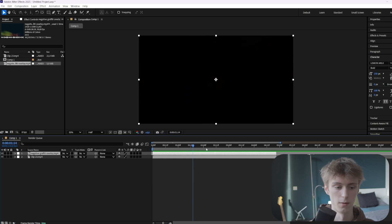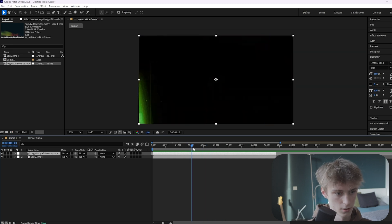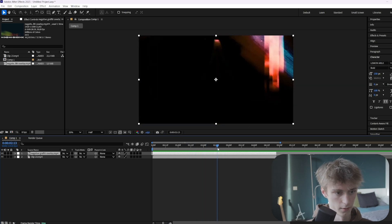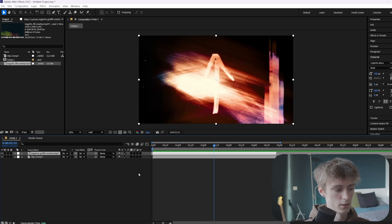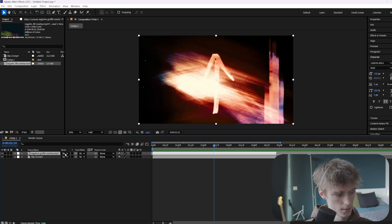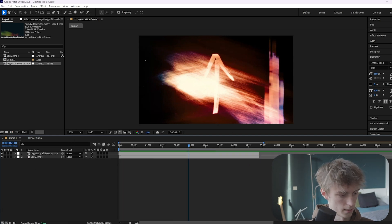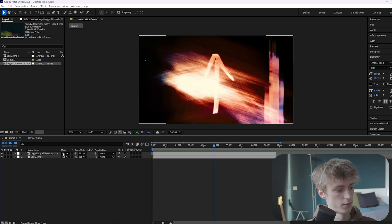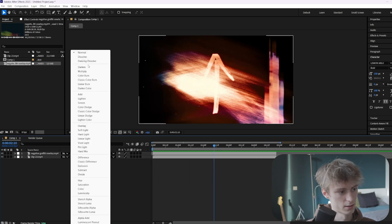First I'll go over all the blending modes so I can show you what you can do with this overlay. We'll leave it on this frame, and to change the blending mode you can go to here. If you don't see this, you can go down here and enable this button. Then if you click on the dropdown menu you can see all the blending modes.